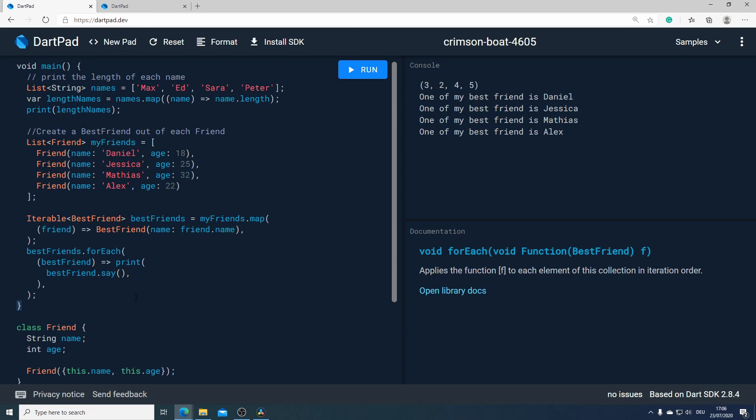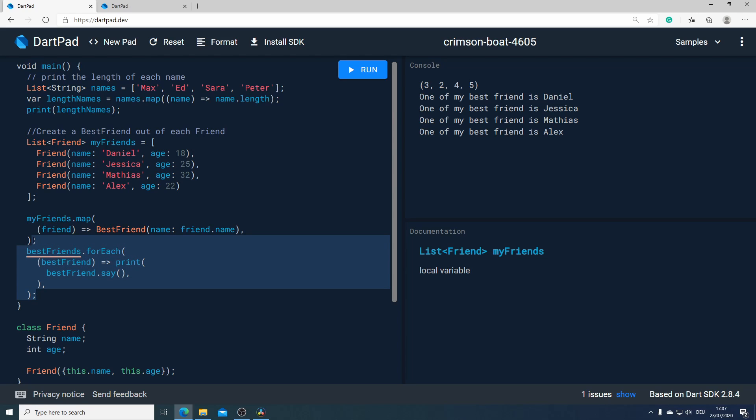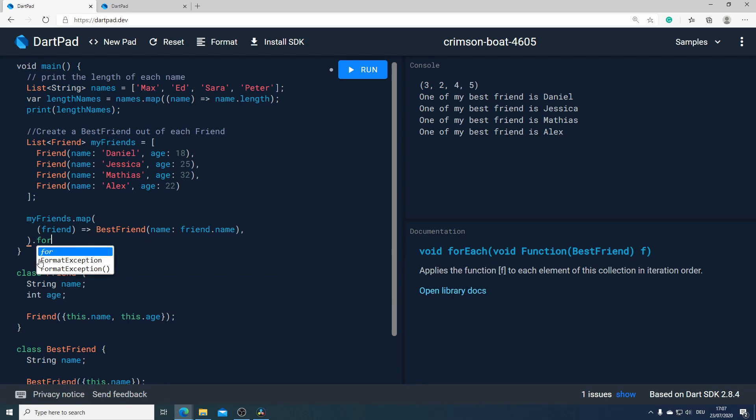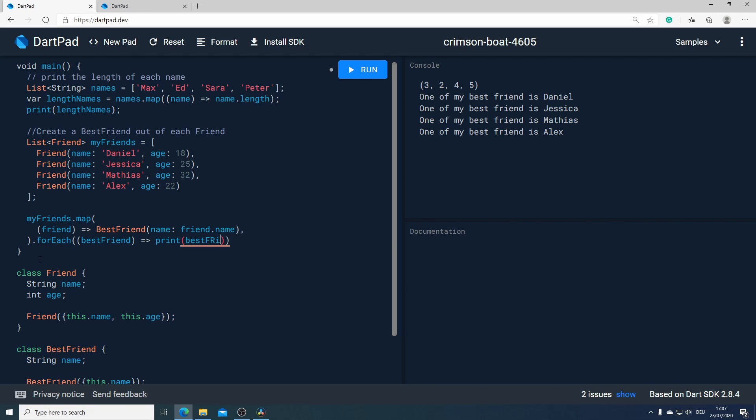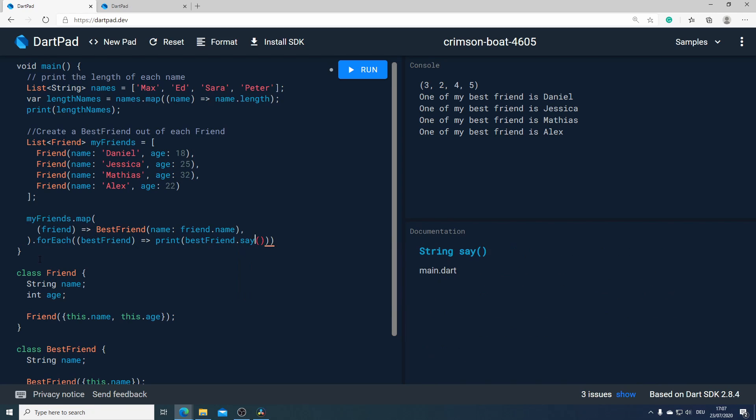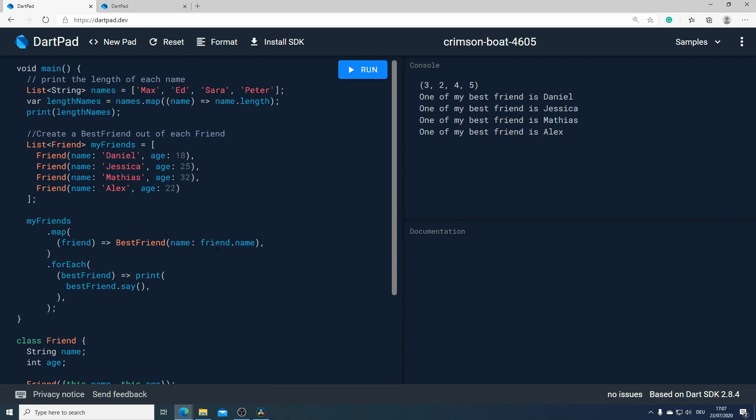Now I would like to simplify our solution because we don't actually need the best friends variable. I would like to use the chaining method in dart. For that I will remove the variable and the for each method and directly with that notation of dart call the for each method. Like before I will call the best friend and after that print the result of the method which we have from our best friend class. As you can see this is much easier and we have exactly the same result.